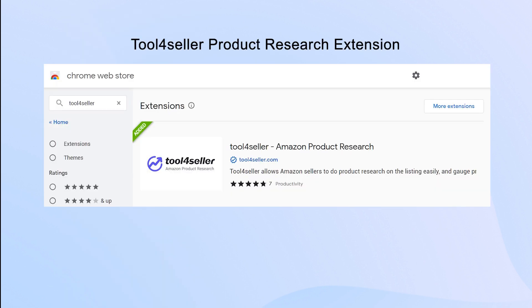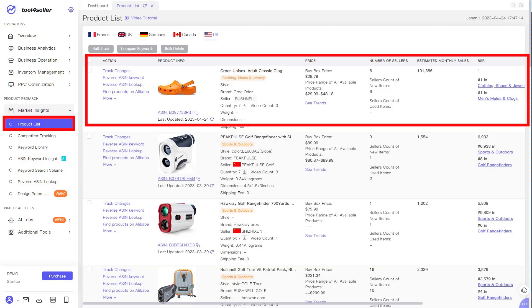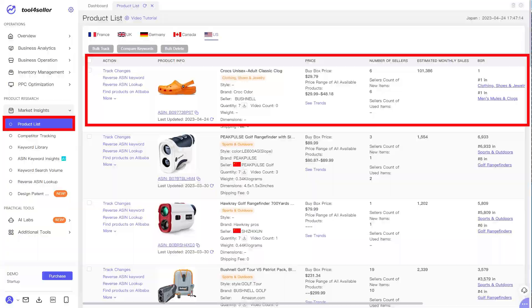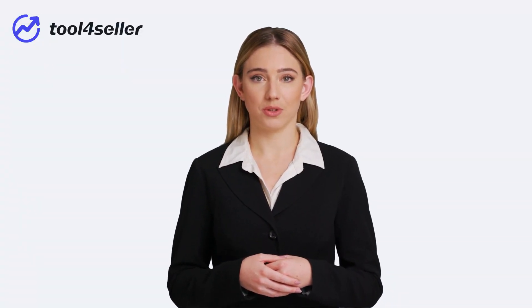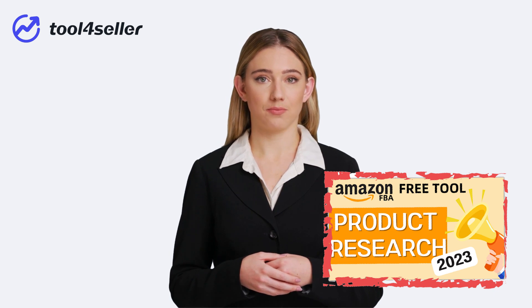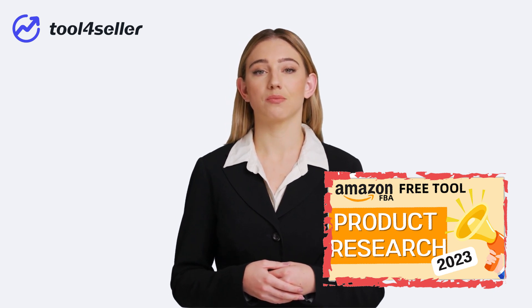You can also use Tool4Seller product research extension to help you find a winning product. Save the item in your product list, so you can view the product in both Tool4Seller desktop and mobile app. If you want to know how to do product research with Tool4Seller extension, you can see our previous video. I will put the link here.